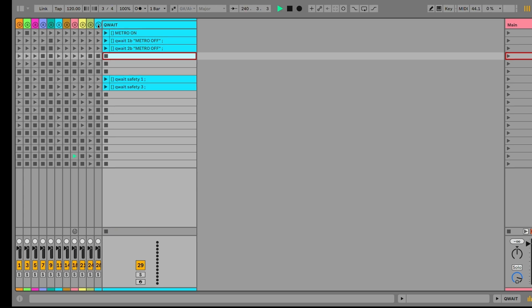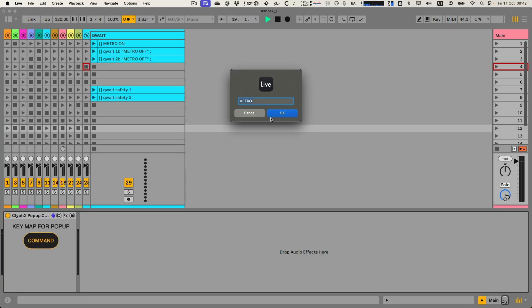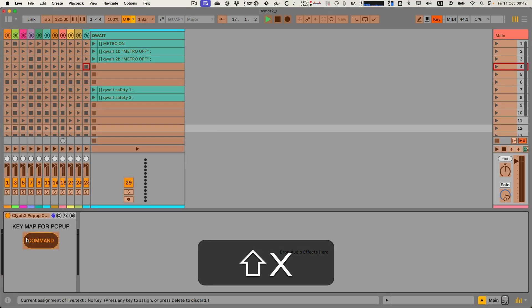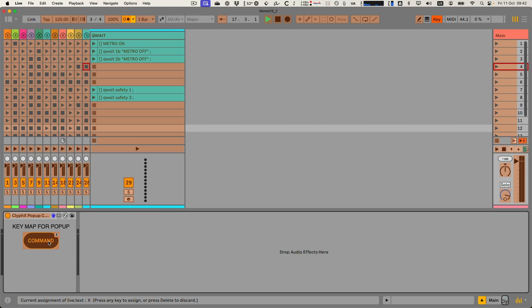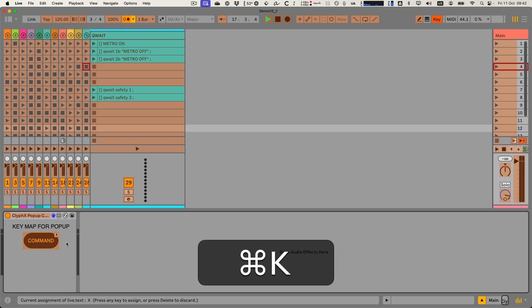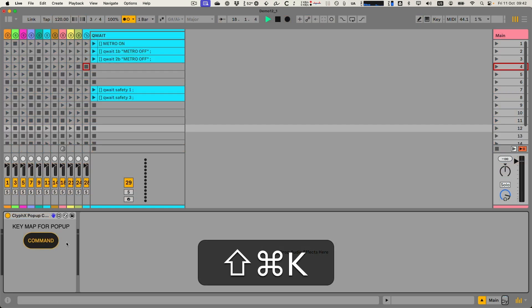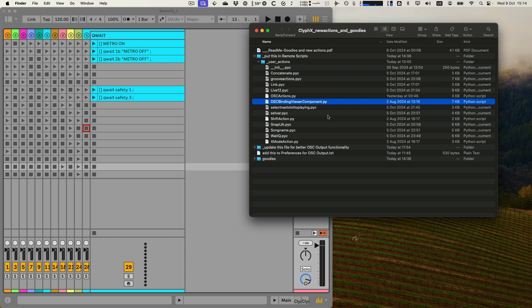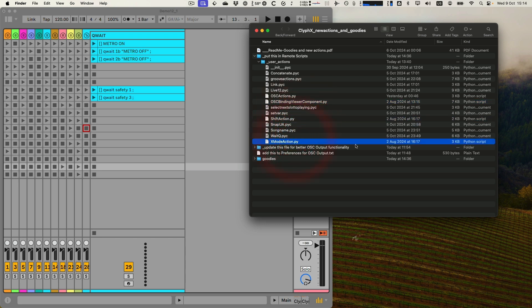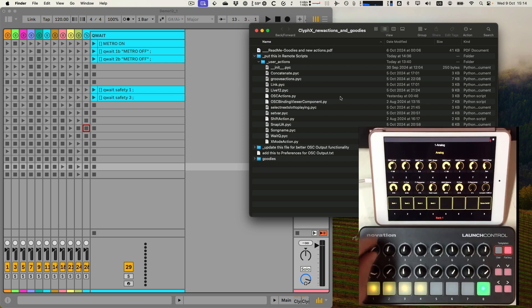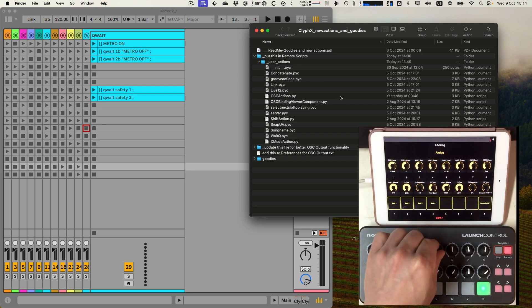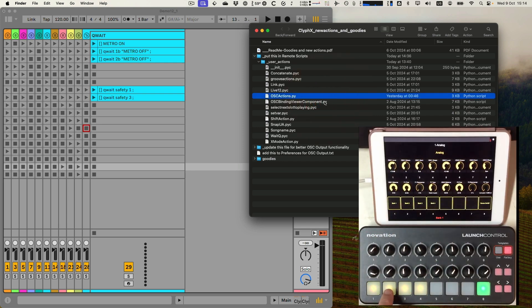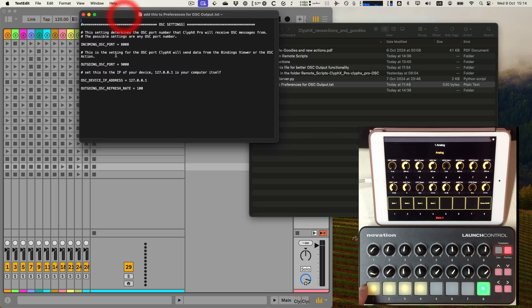There's more good stuff in the pack. For example my most favorite tool of all time for ClyphX the pop-up window with a button which you can map to a keystroke and have a sort of ClyphX terminal window. The files for shift and x modes as well as all the files for OSC output to send data from Ableton to for example touch OSC.